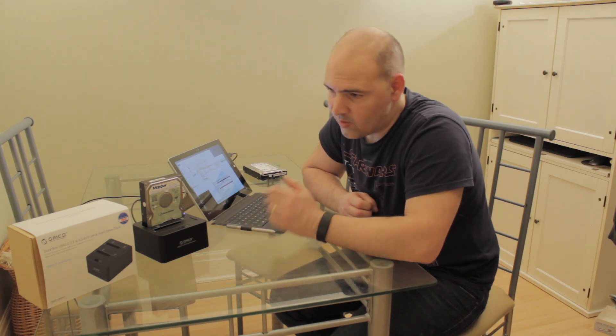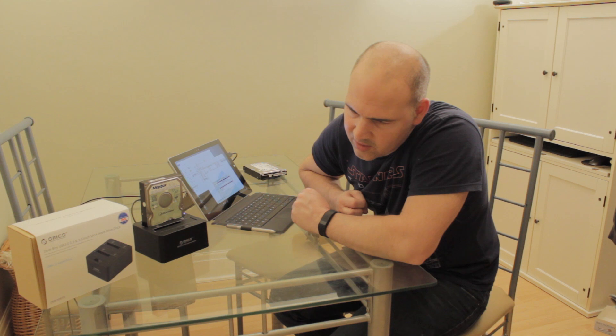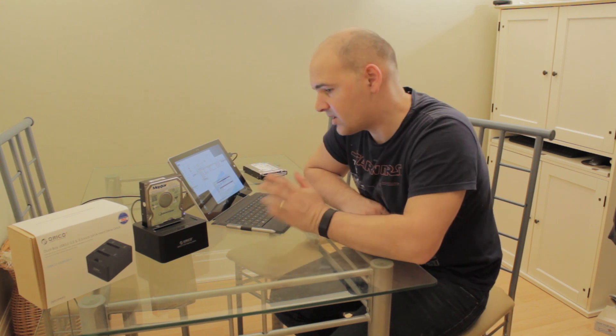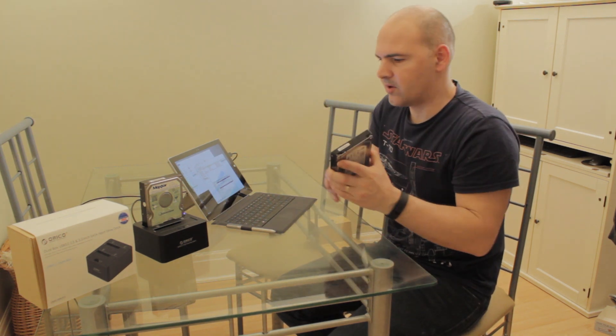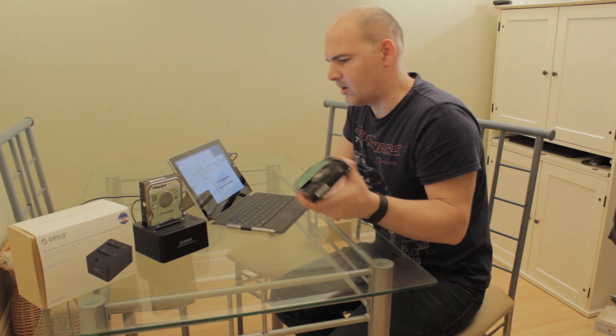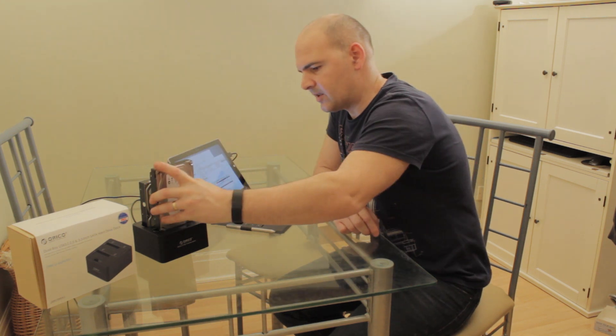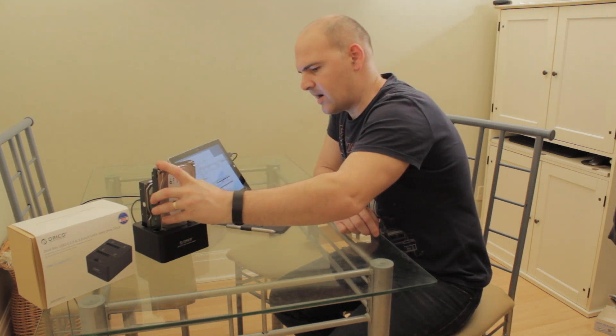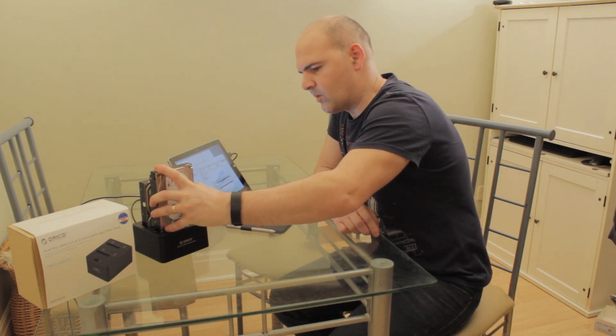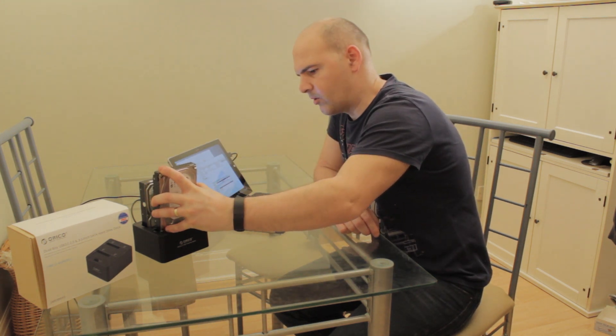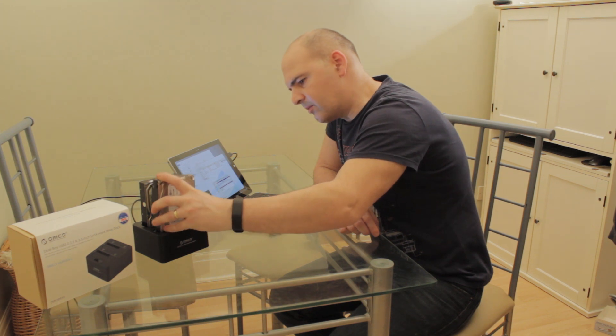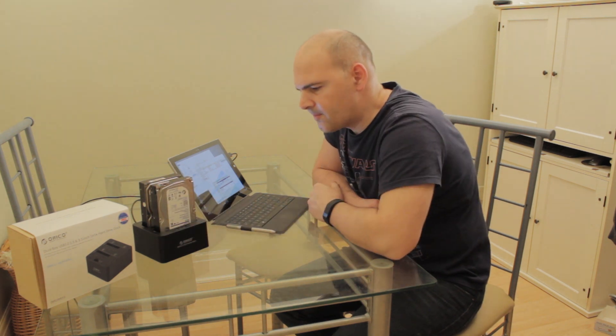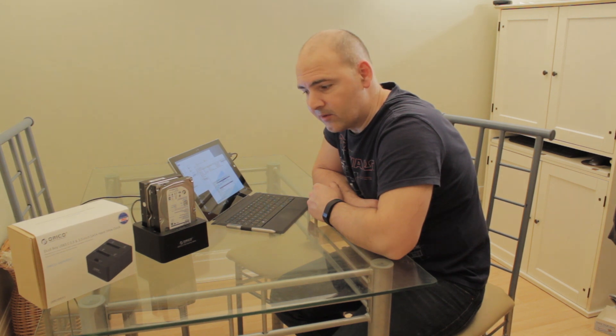But there we go, it's the Orico 6629US3-C USB hard drive dual bay 2.5 inch, 3.5 inch SATA hard drive dock. So that's pretty much it. What I'll do is I'm going to show you, actually I'll put the drive in, see if we can do it live. Let's take the drive in and see what happens. Whether it's a hot swap or not, I don't know. I'm going to find out now.